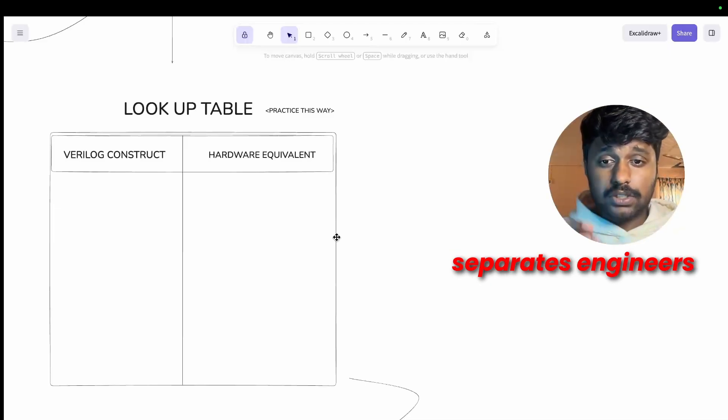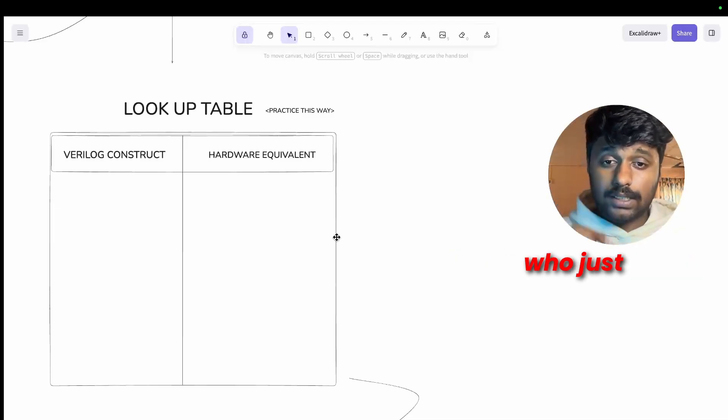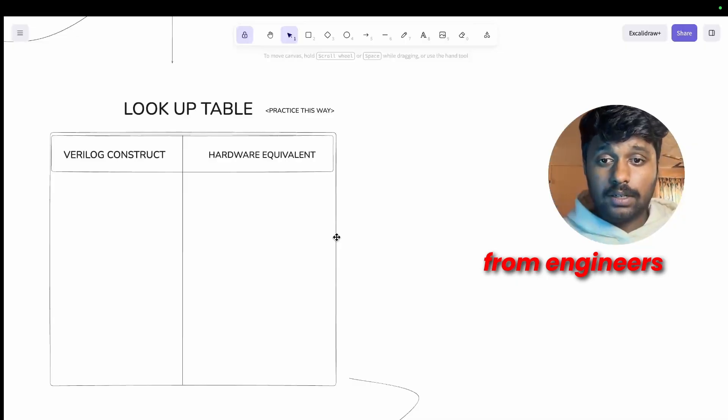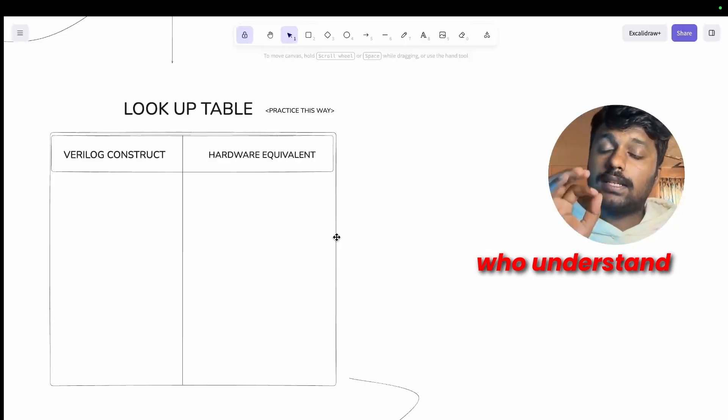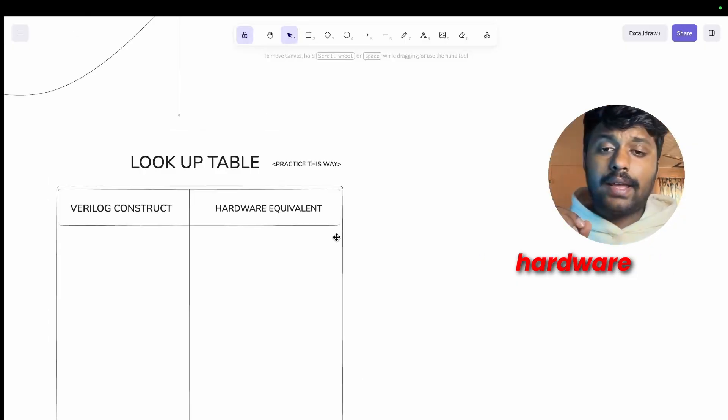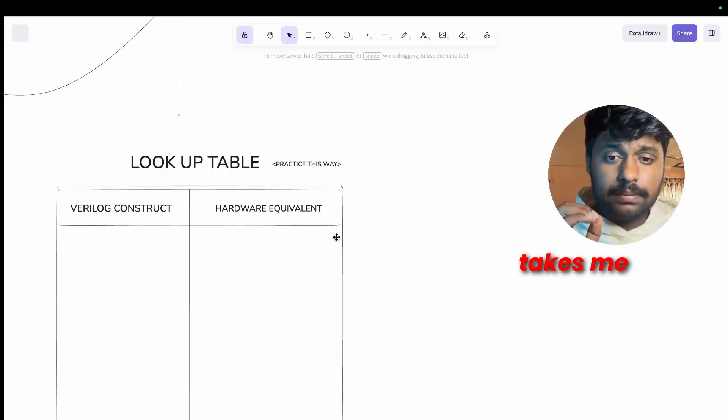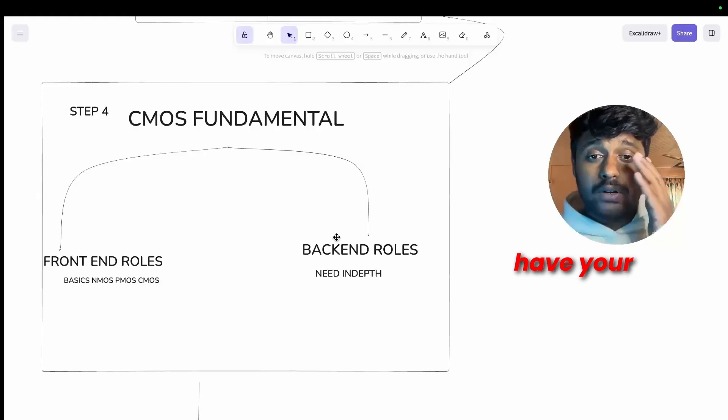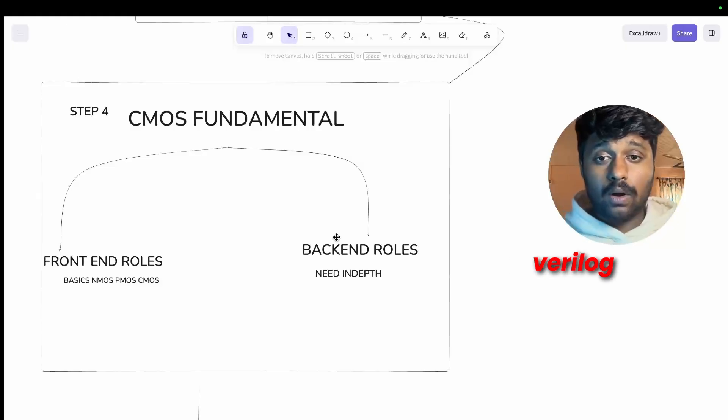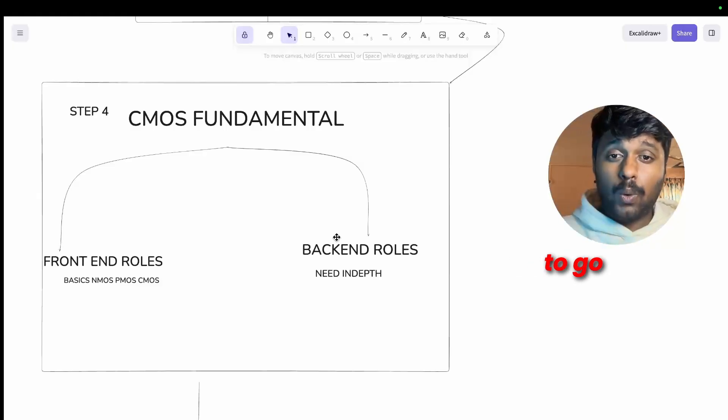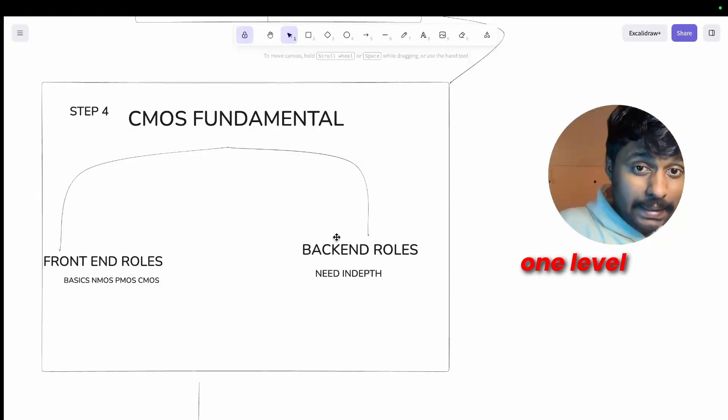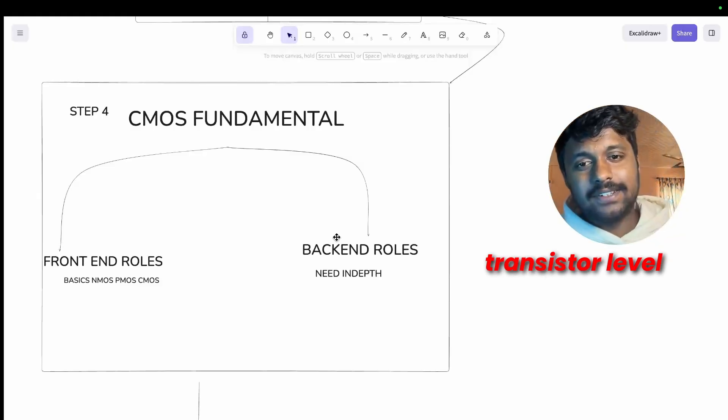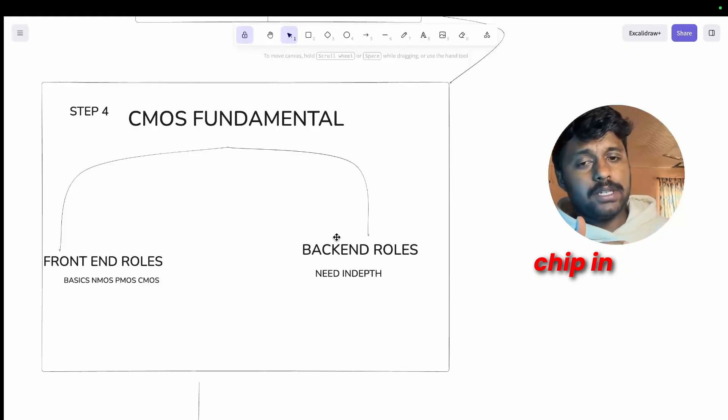Learn the difference, understand why it matters. That separates engineers who just write codes from engineers who understand the hardware. And this takes me to the step four. Once you have your digital and Verilog, it's time to go one level deeper, the transistor level.